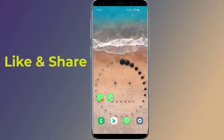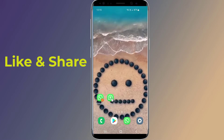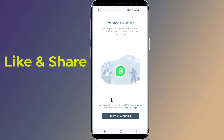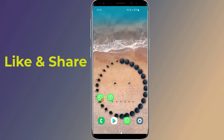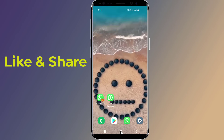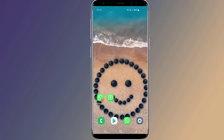I hope this video will help you activate and use two WhatsApp accounts on one Android phone. Thanks for watching. Don't forget to hit the like button below the video and share it with your friends. If you want more videos like this, tap on the subscribe button and join us.